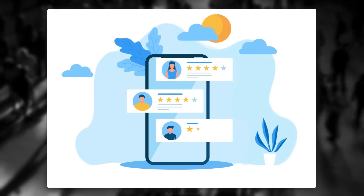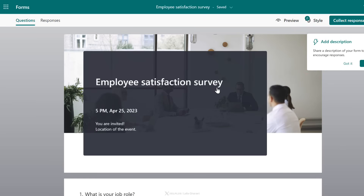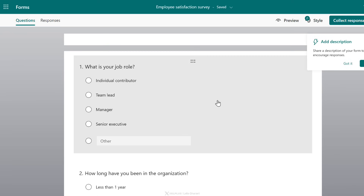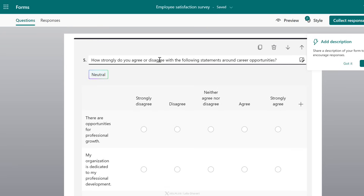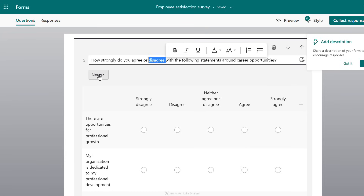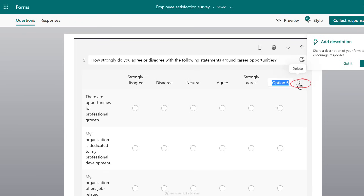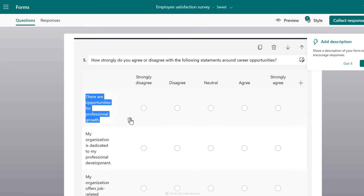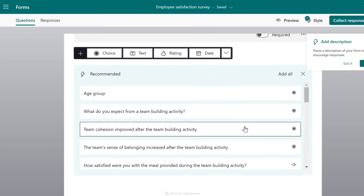You can also share surveys externally — for example, with your customers to get feedback about a product. Let's look at the employee satisfaction survey template. We get a nice background cover, a good title, and pre-populated questions and answers. You can click on each question and adjust it as needed. AI also gives you additional options — for example, a 'Neutral' option might make sense here. You can add your own options with the plus button, and you already have something to work with, so the process is much faster.